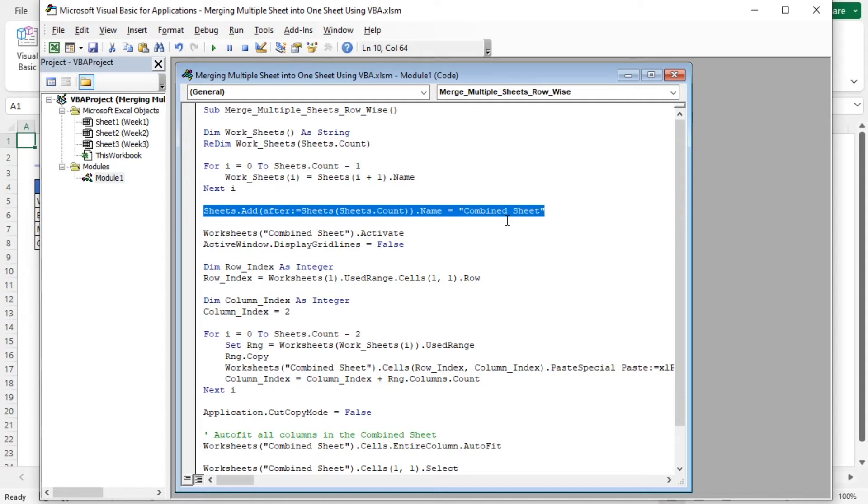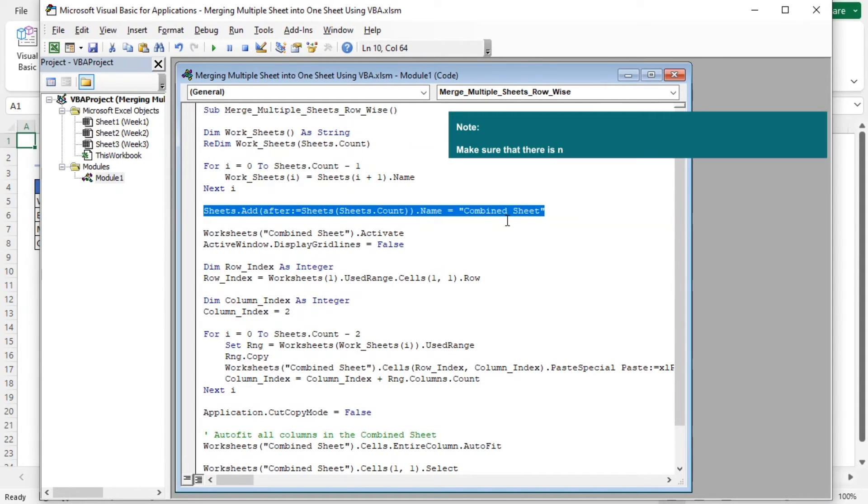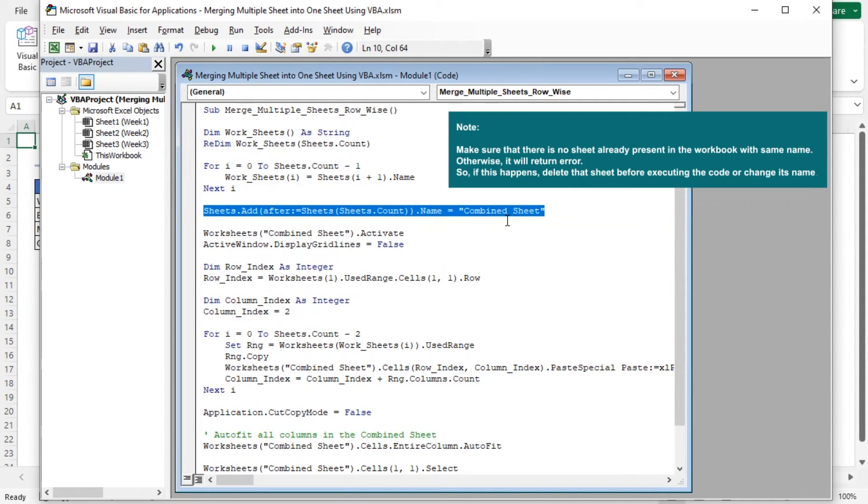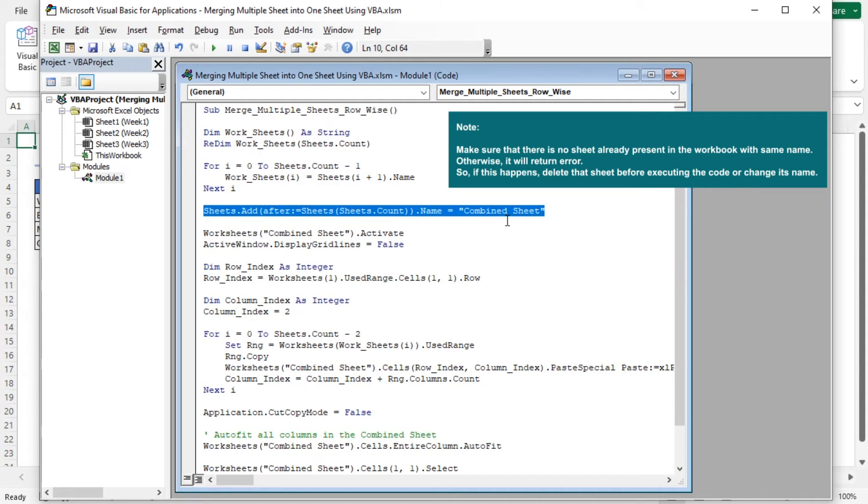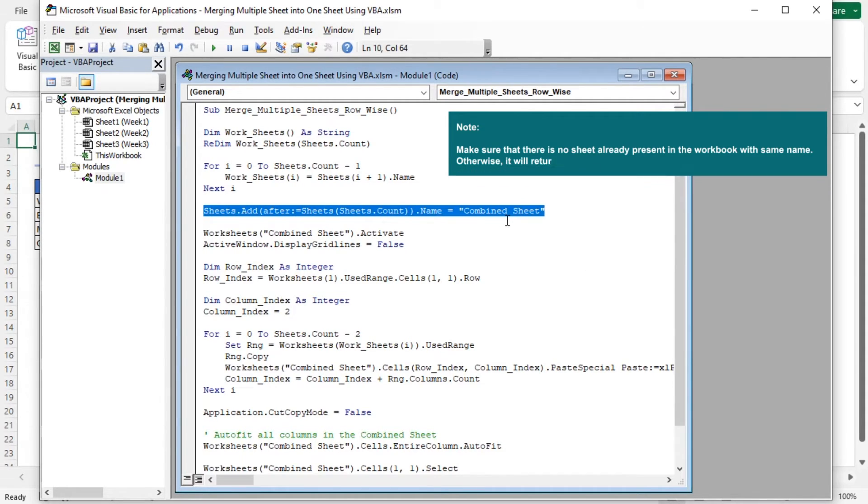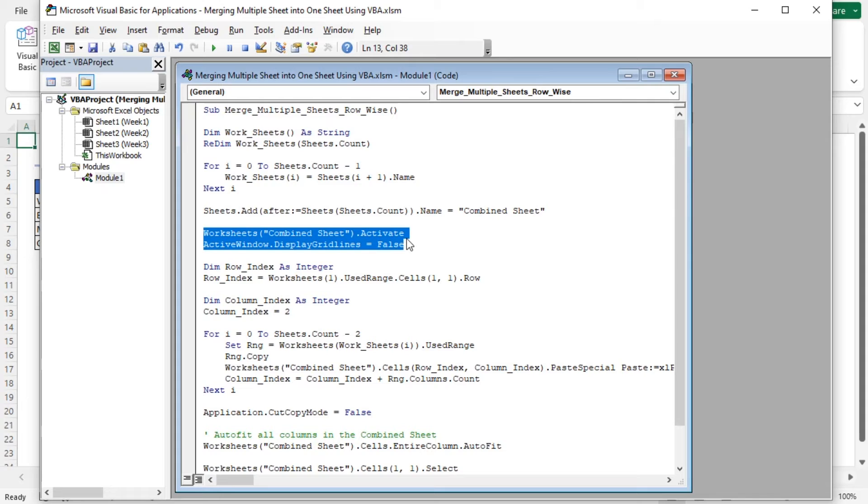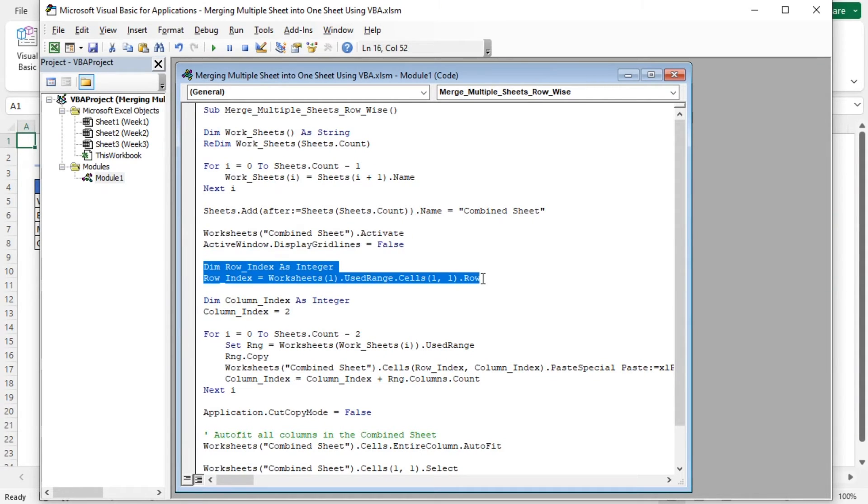It adds a new sheet after the last sheet in the workbook and names it Combined Sheet. You can use any name as per your preference. But make sure that there is no sheet already present in the workbook with that name. Otherwise it will return error. So if this happens, delete that sheet before executing the code or change its name.